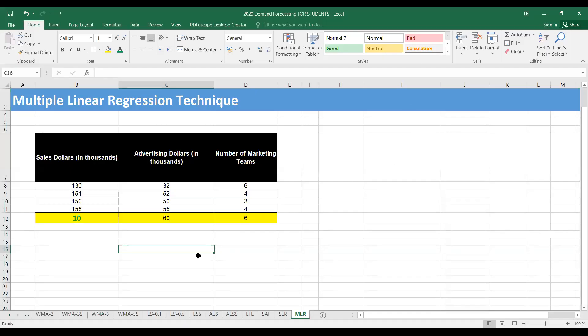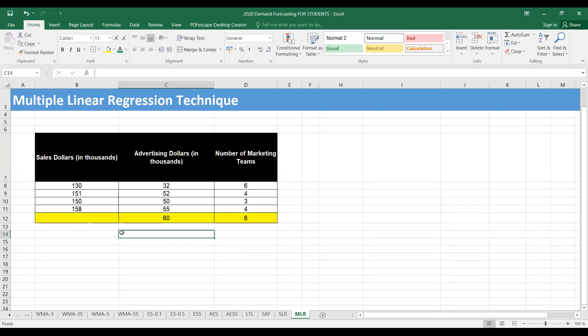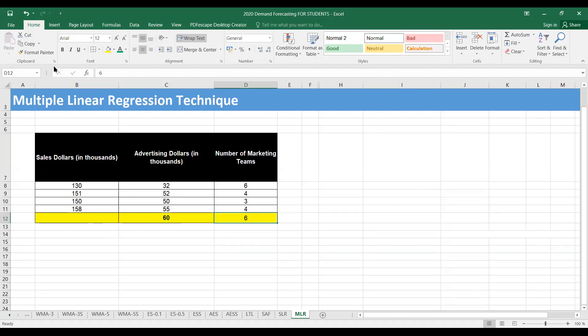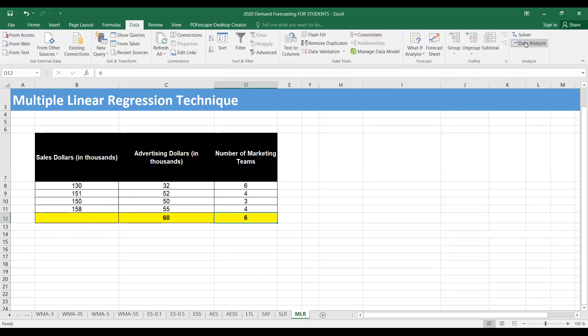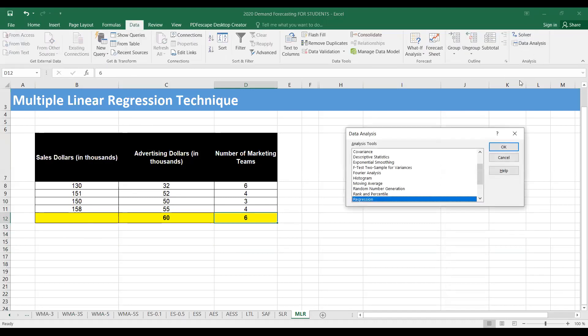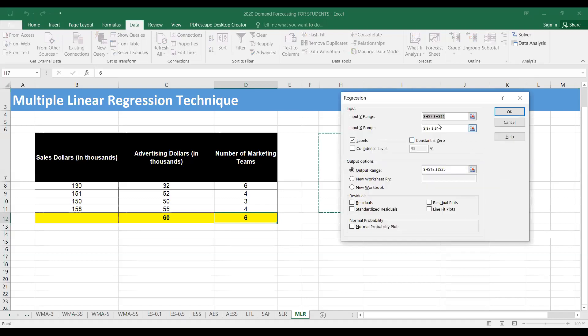We have the same data here: past sales data, past amount spent on advertising, and number of marketing teams. We're interested in forecasting the demand for next year if we spend $60,000 on advertising and use six marketing teams. We can use the data analysis option in Excel, then regression, and we have to select the Y and X range.